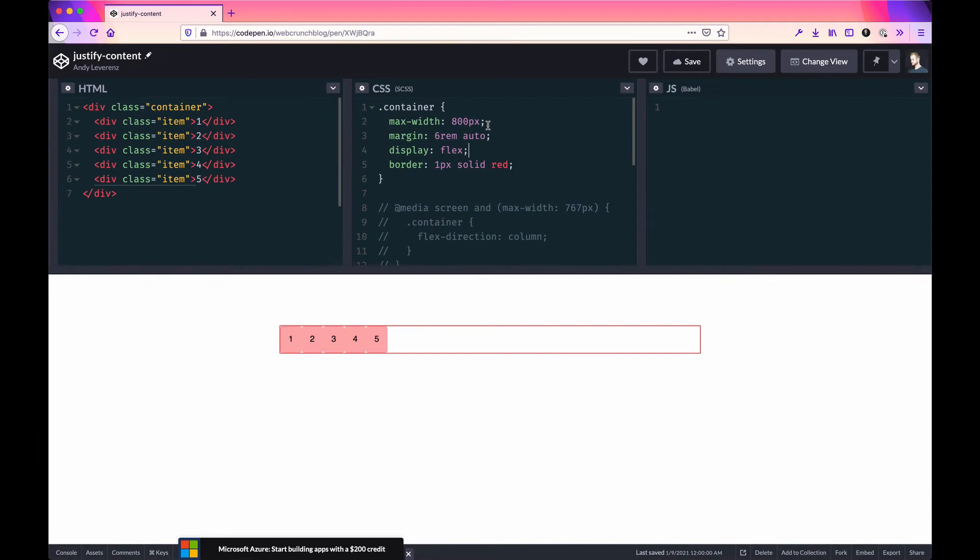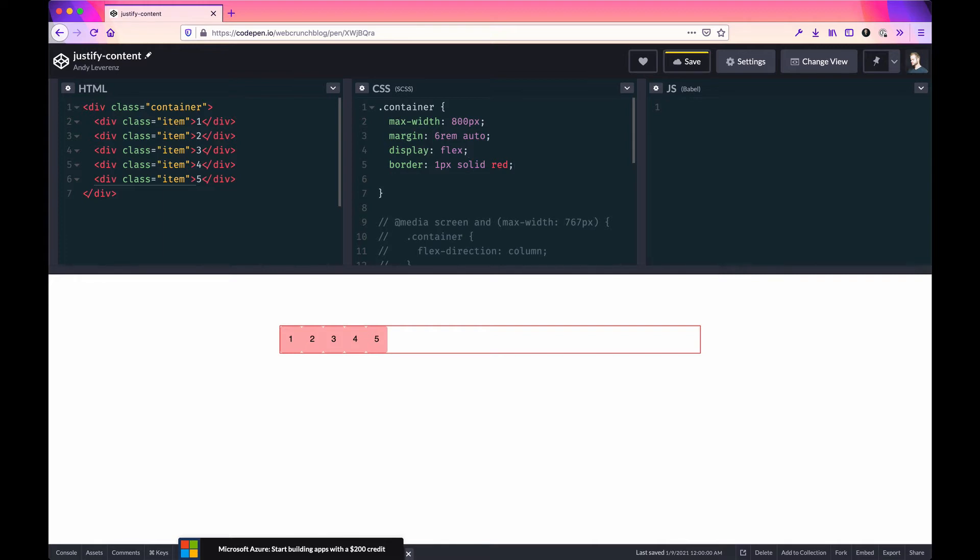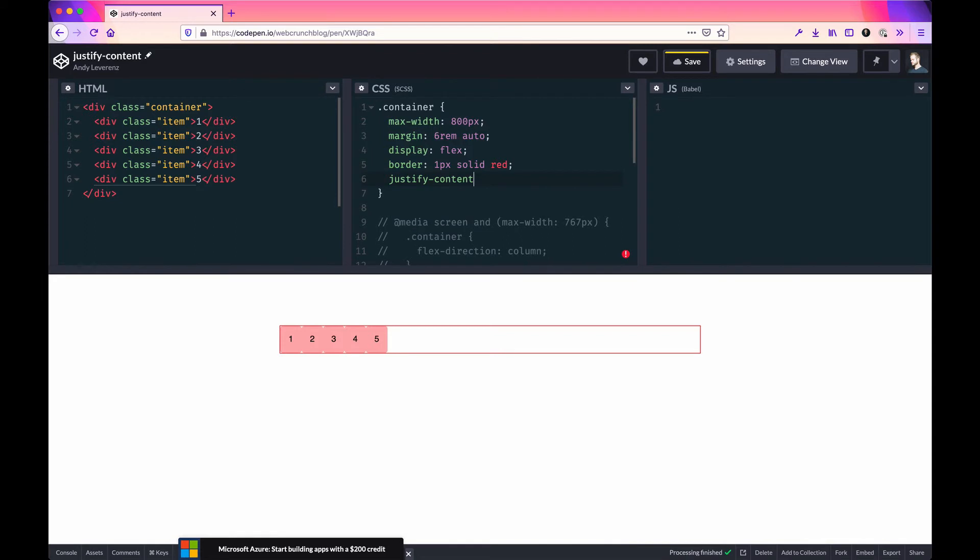One of the most powerful properties of flexbox is justify-content. This allows you to move content within your flex container in various ways. This property can have quite a few different values we can set.